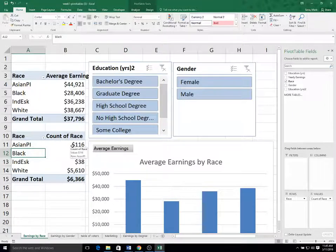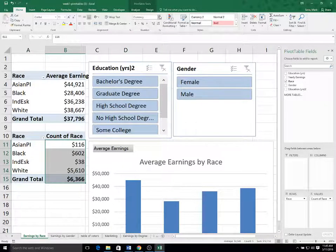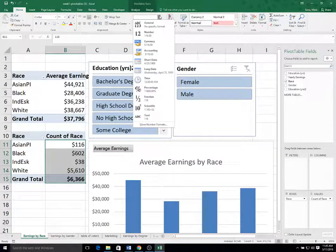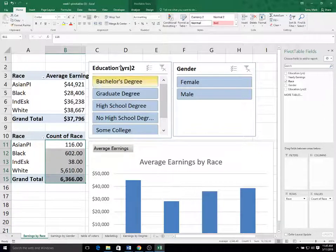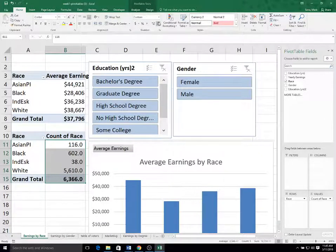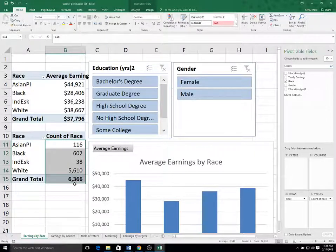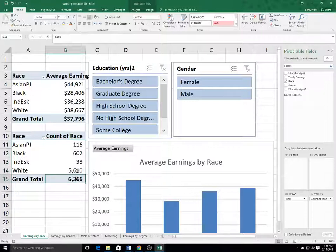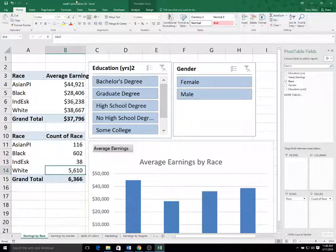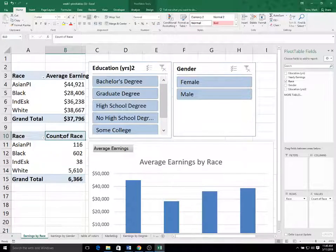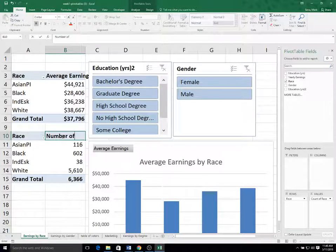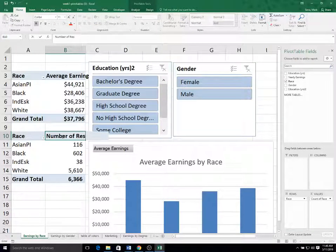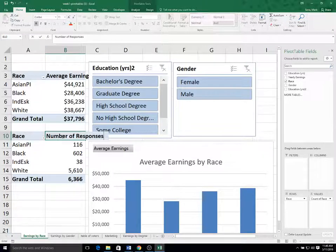Again, I need to modify from currency to comma style and then get rid of the decimals. So among the 6,366, we have 5,610 white responses. I'll change this to number of responses again.